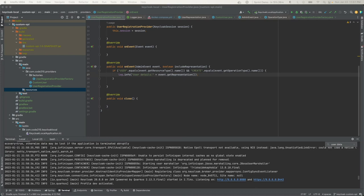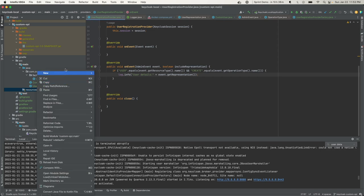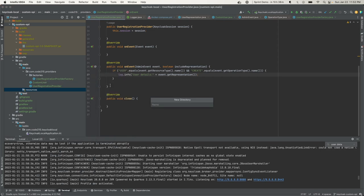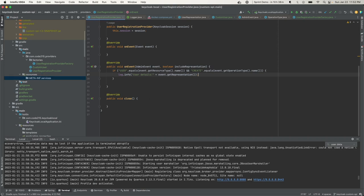We also need to create a service configuration file. This file has specific criteria it needs to meet. One, the folder name. The file must reside in a folder called services, which is a subfolder of the META-INF folder. I'll go ahead and create the META-INF folder and then the subfolder services.